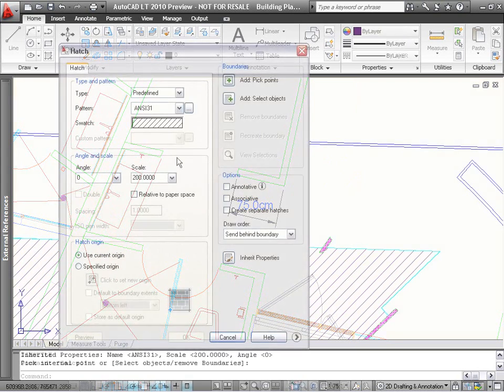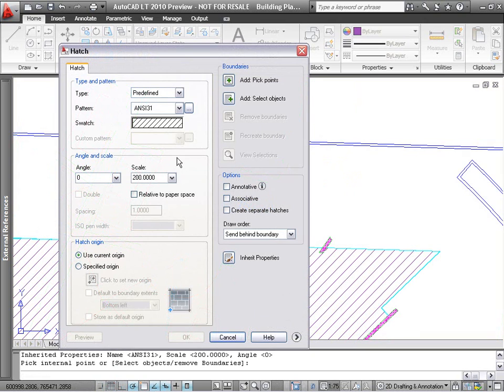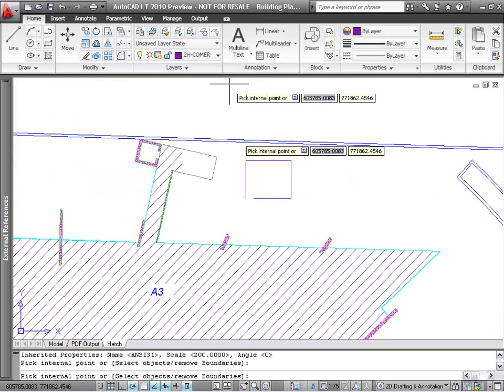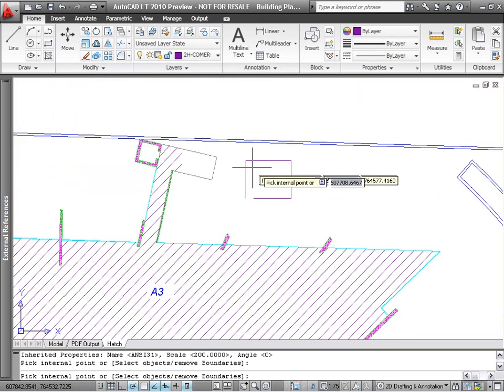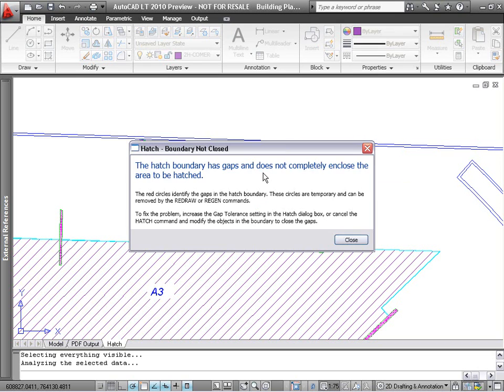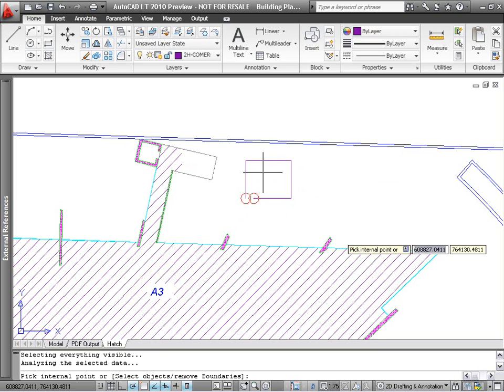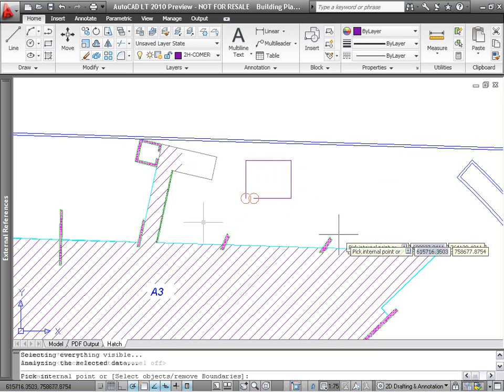Two more annotation improvements are to the Hatch command. First, when you're trying to create a hatch and the boundary isn't closed, AutoCAD LT now attempts to show you, with small red circles, where the problem may have occurred.